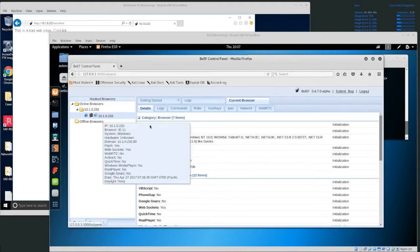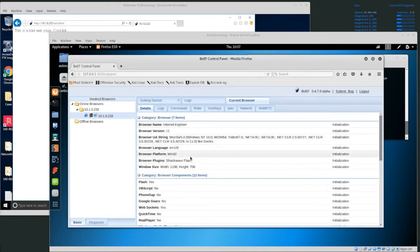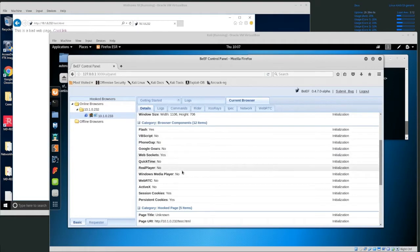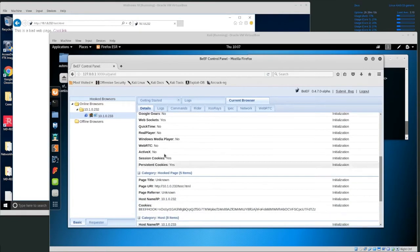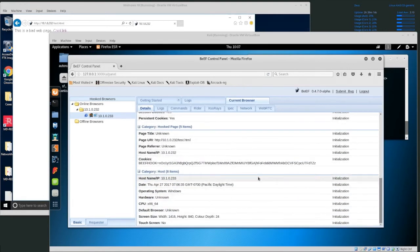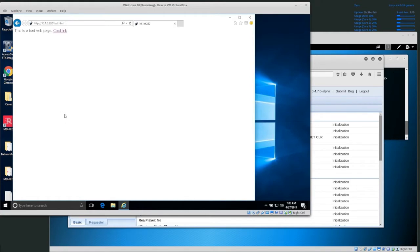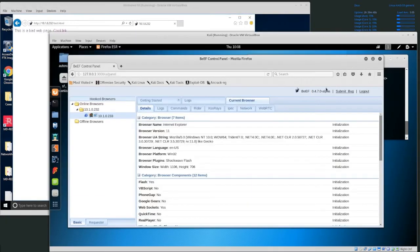BeEF gives us information about the browser: browser name Internet Explorer version 11. The UA string tells us quite a bit. Language is en-US, there's Shockwave Flash installed, it looks like it's on Windows. Flash: yes. WebSockets: yes. No WebRTC. Session cookies: yes. Persistent cookies: yes. And information about how it's hooked. All the user had to do was go to this web page. If I shared this web page on Facebook, a lot of people would click on that link, and as long as they stay on this page, I potentially have access to a lot of their browser functions.